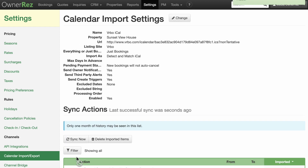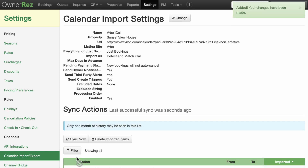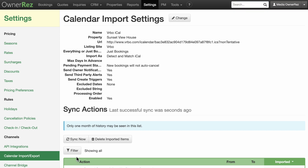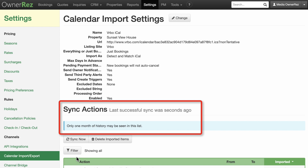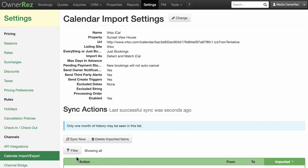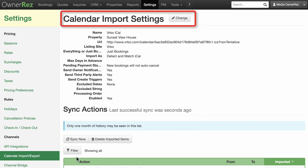When you create the import for the first time, it'll do an initial pull of items from the calendar, then update automatically from that point forward. You can view the last status in the log under the Sync Actions. If you need to change a setting after creating the import, you can do that at any time by coming back to the same area, clicking into the Calendar Import, clicking the Change button, making your changes, and saving.